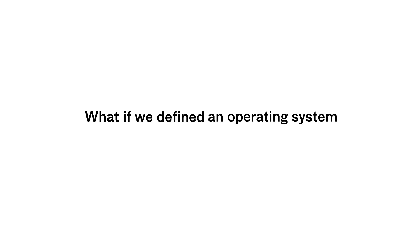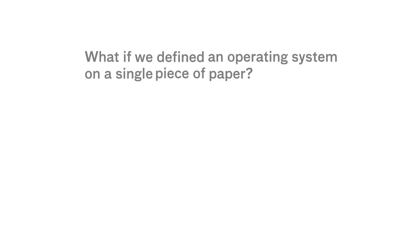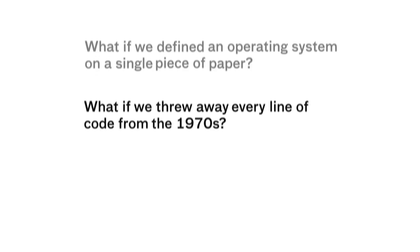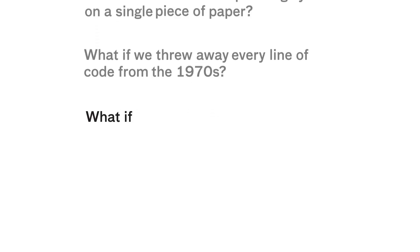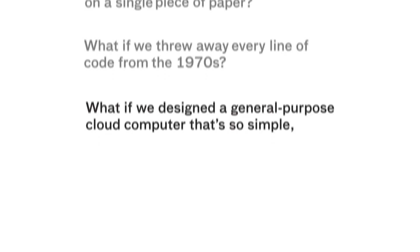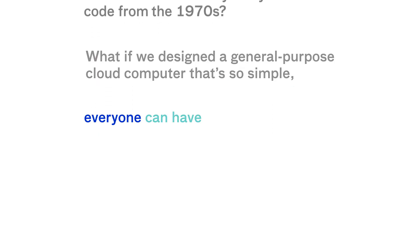What if we defined an operating system on a single piece of paper? What if we threw away every line of code from the 1970s? What if we designed a general-purpose cloud computer that's so simple everyone can have their own personal server? Welcome to Urbit.